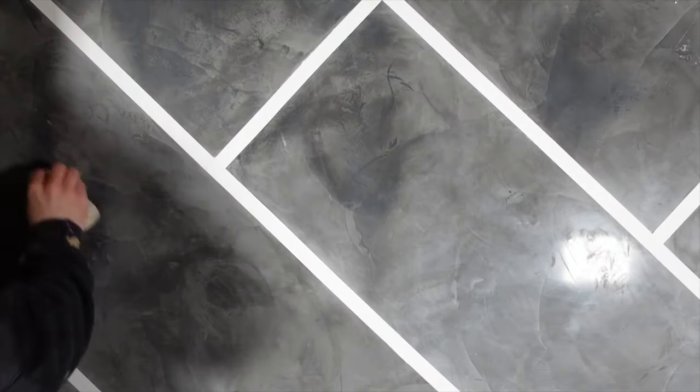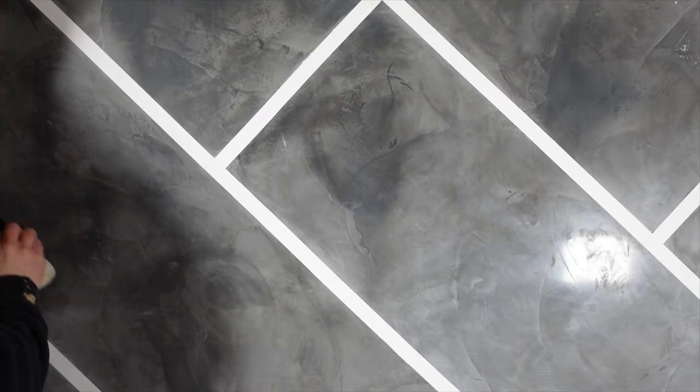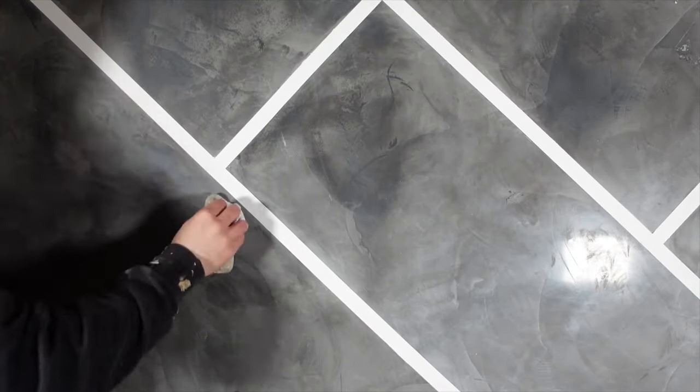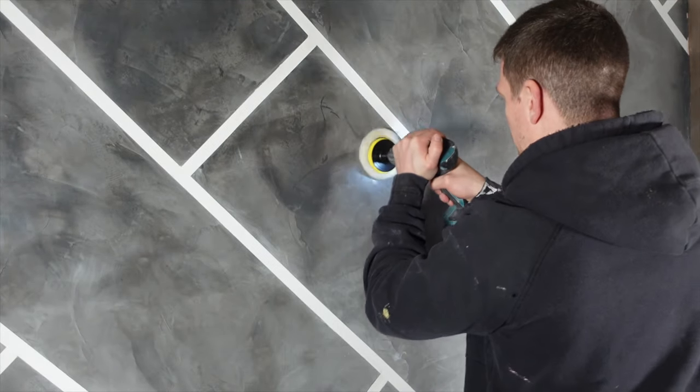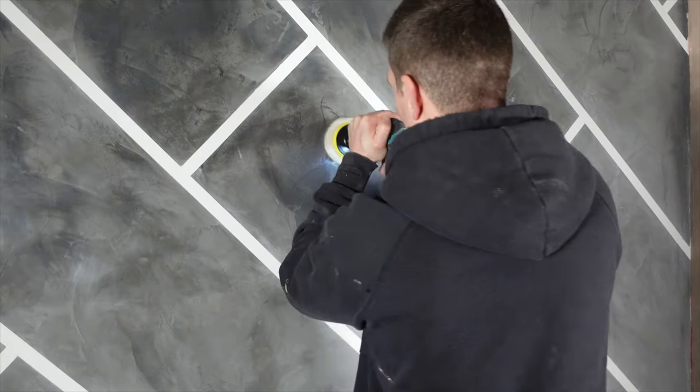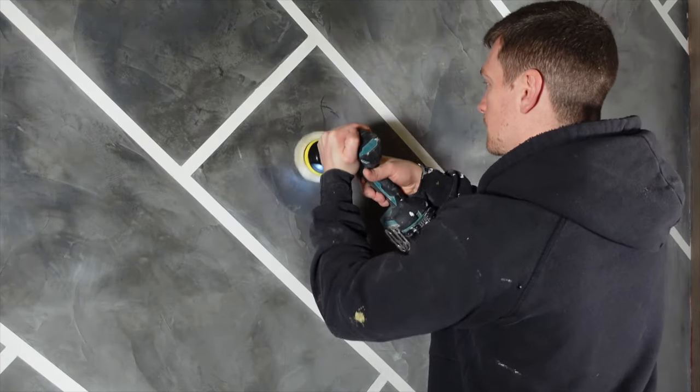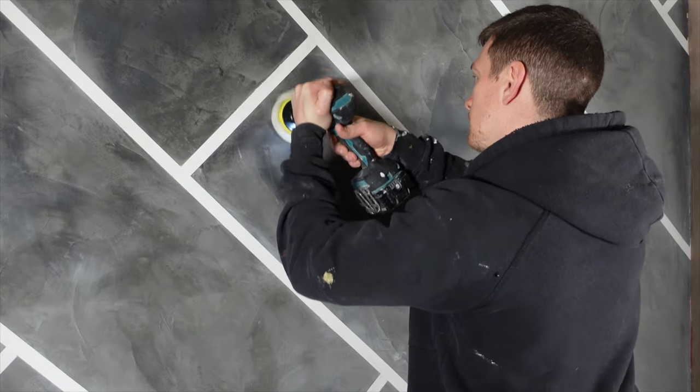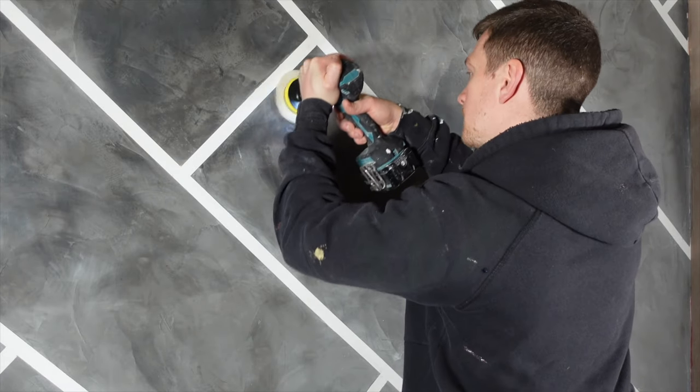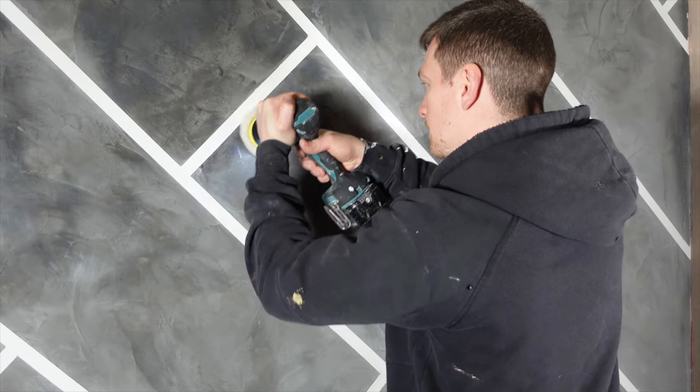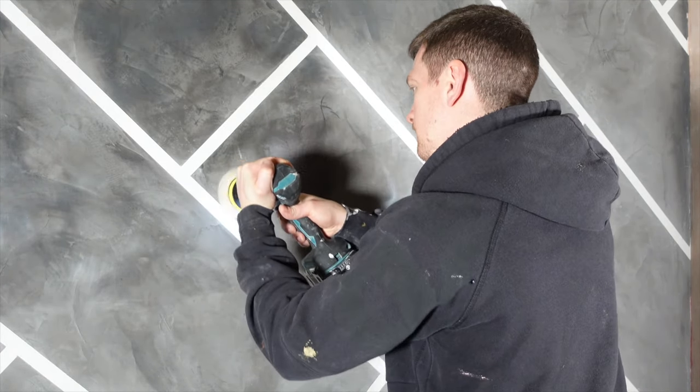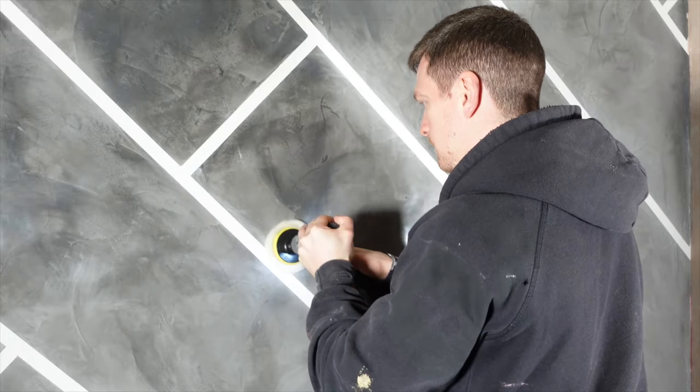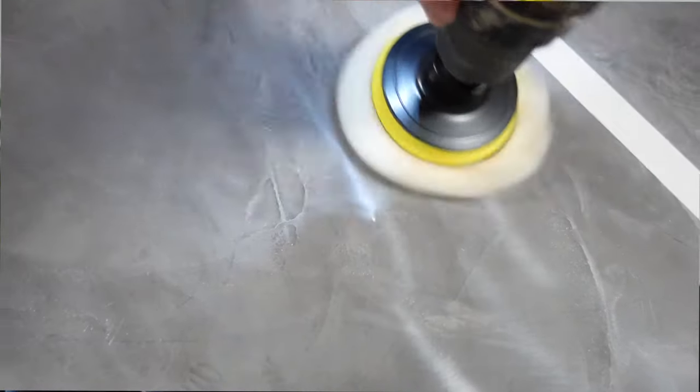Once you've done that, you want to buffer it up. I've just got little buffering pads that you stick onto your combi drill. I didn't want too big of a pad because I wanted to stay within the lines. I don't want to come on the outside. I want to polish the inside of the lines. I want the white sections to be matte. Now what happens is you can really see that gloss, and it's really starting to pop.